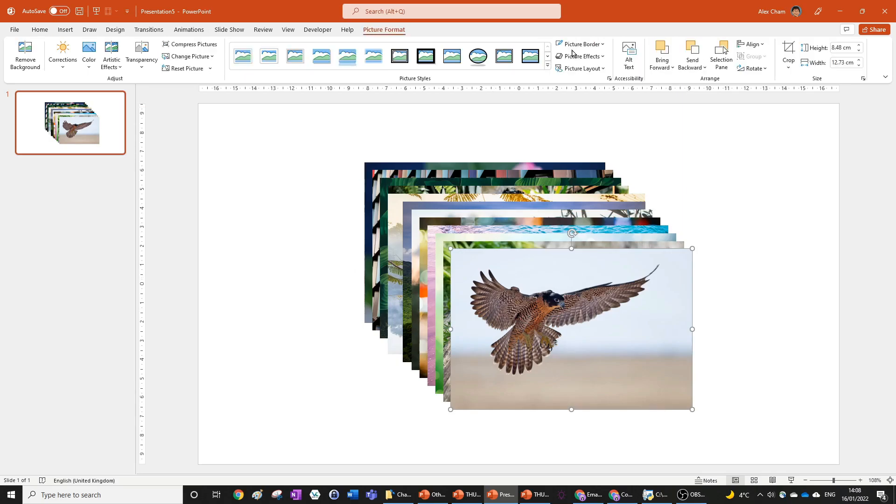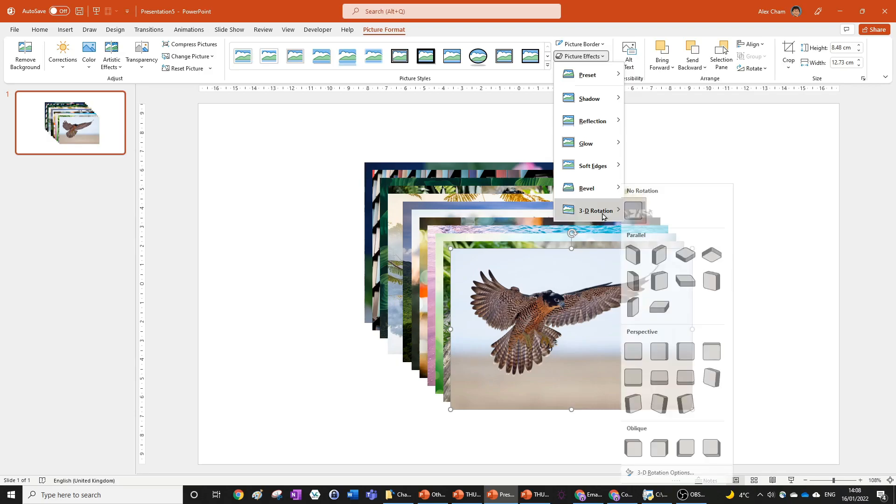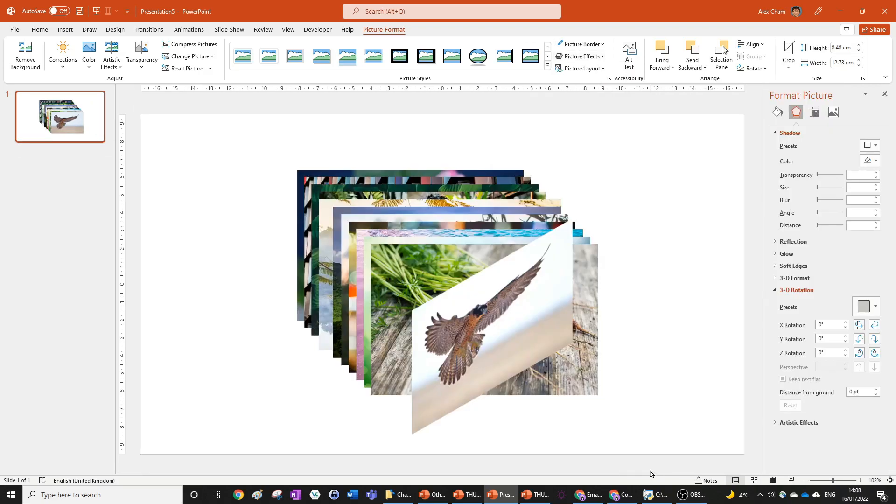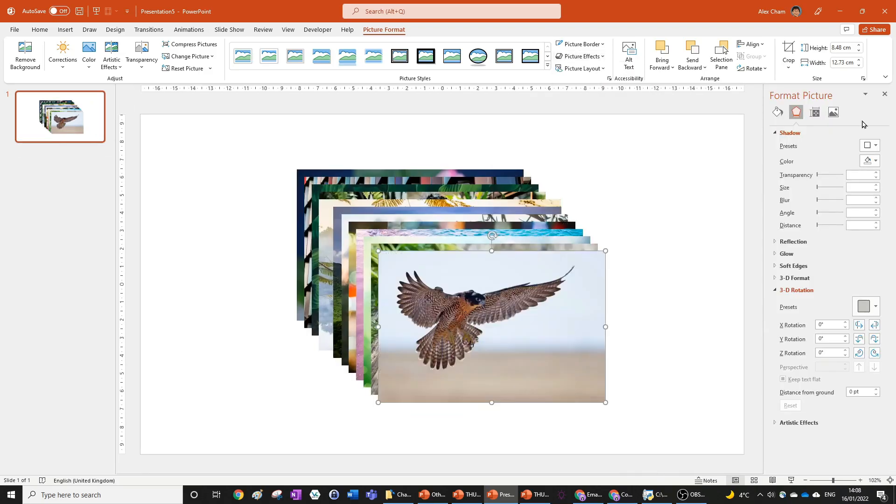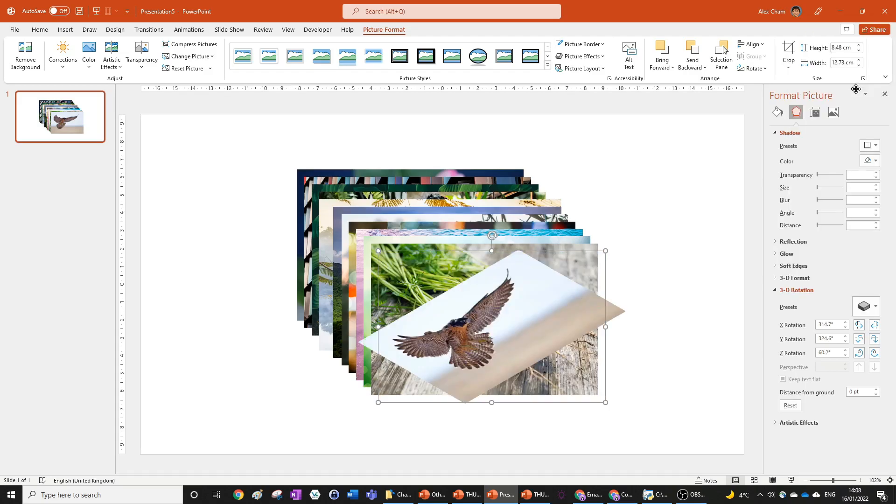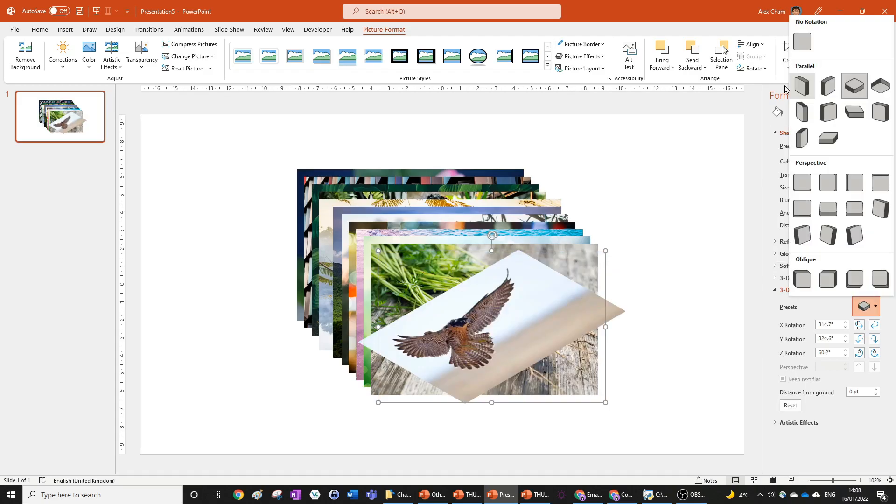Go Picture Format, Picture Effects, go 3D Rotation, 3D Rotation Options. This will open up a format picture tab over here and we're going to change the presets under 3D Rotation to Isometric Top Up, which is, if you didn't catch that, the third one in the Parallel section.